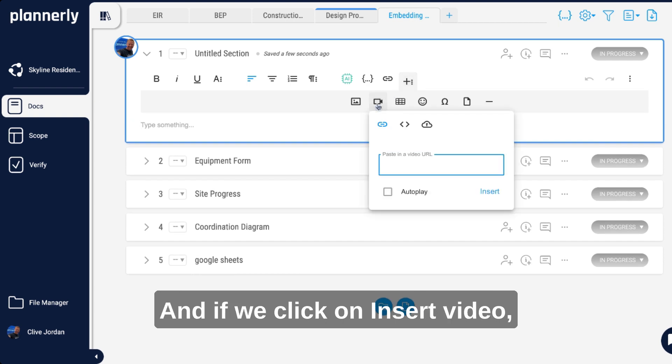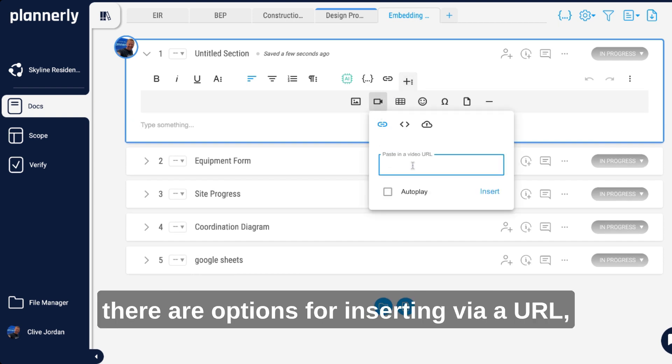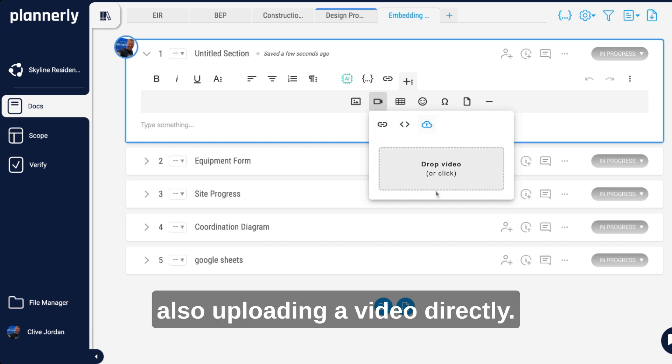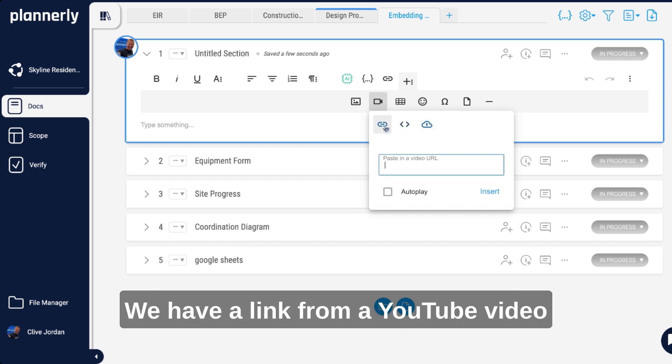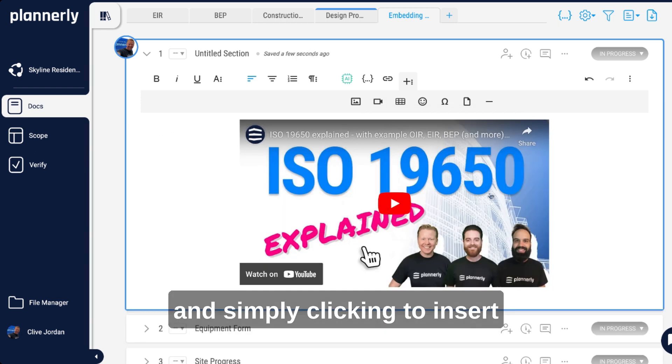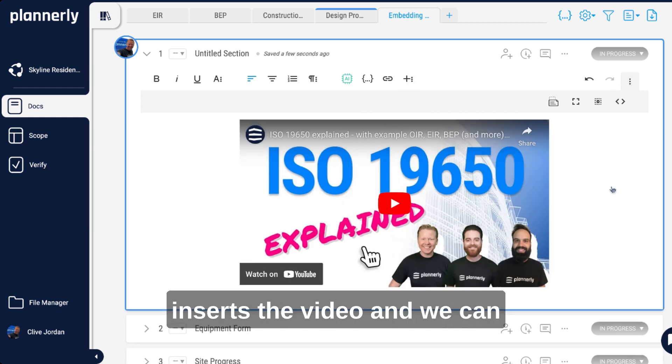If we click on insert video, there are options for inserting via a URL, you can embed an iframe code, also uploading a video directly. We have a link from a YouTube video and simply clicking to insert inserts the video.